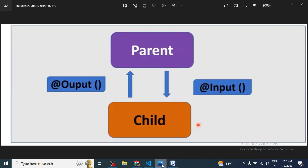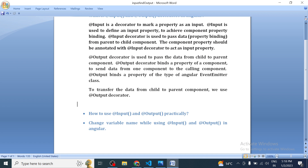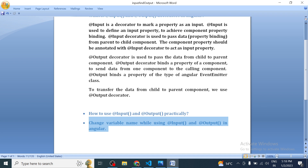The scenario to keep in mind: when to use Input decorator and when to use Output decorator. If we have to pass data from parent component to child component, we use Input decorator. If we have to pass data from child component to parent component, we use Output decorator. Both decorators are used in the child component only. We will see this practically, including how to change the variable name when passing data between components.